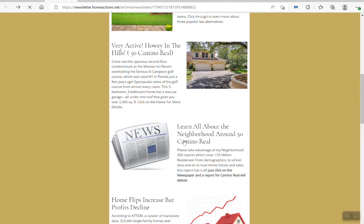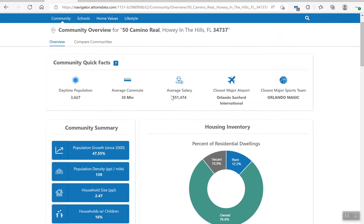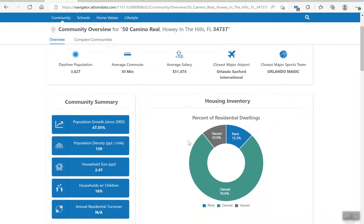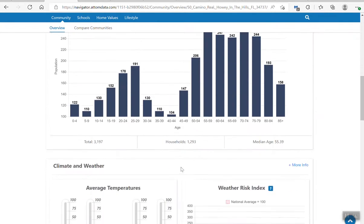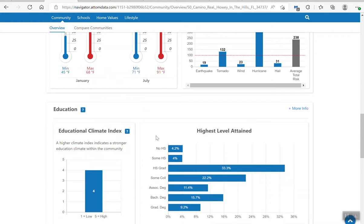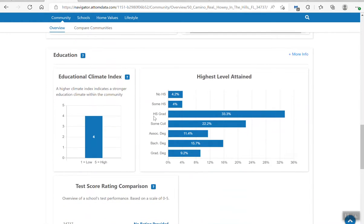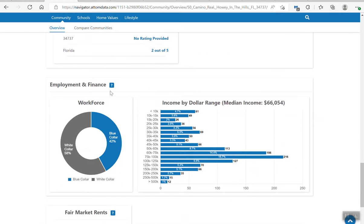Let's click in and see what we got here. As you can see, we have some community info on this address: salary, average salary, population, housing inventory, population, weather — not really that important — but education, which I like to see. We've got the education there. Employment and finance.